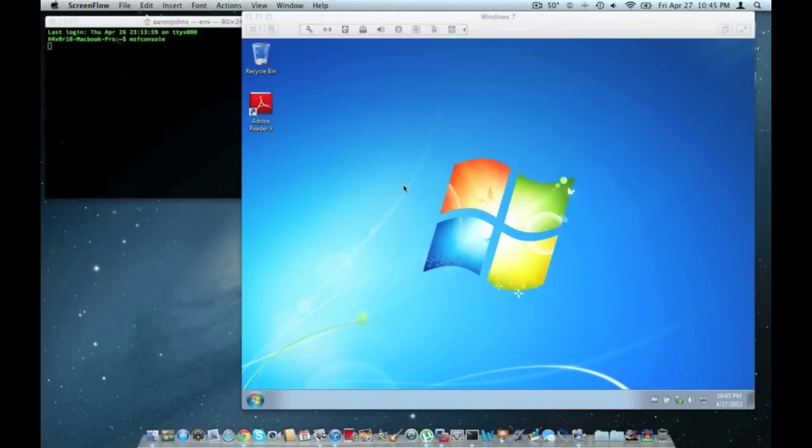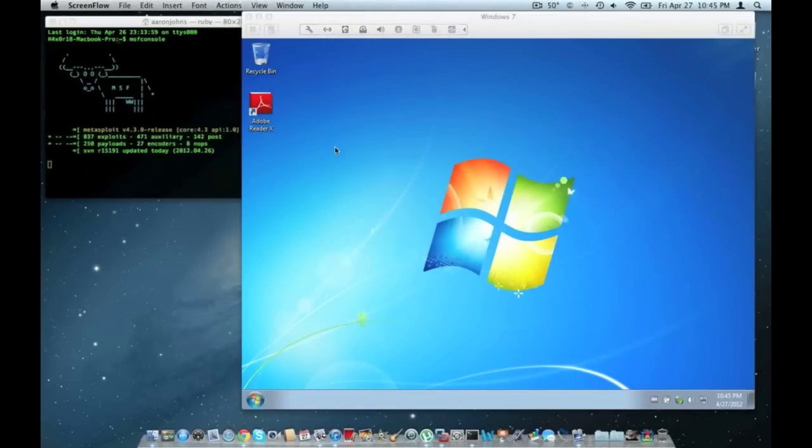Hey guys, it's Hexer18. How's it going? In this video, I'm going to be showing you another exploit using Metasploit and Windows 7 Ultimate.